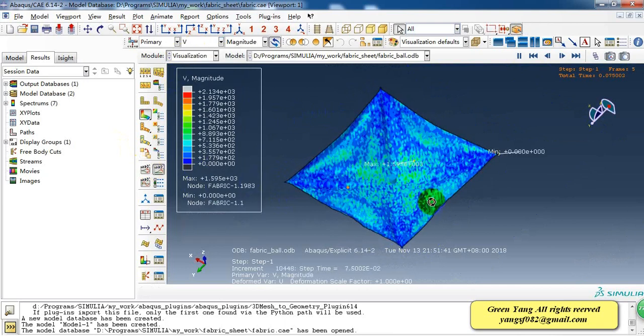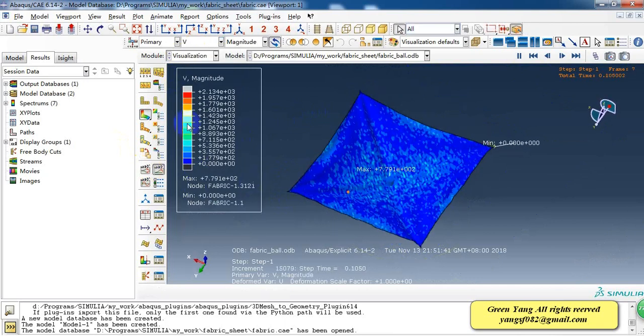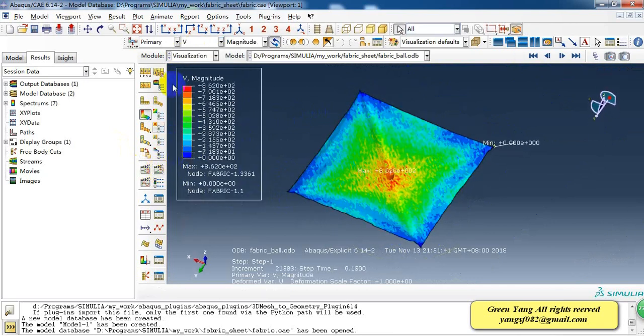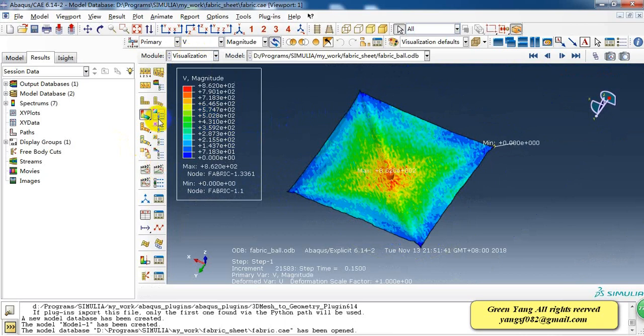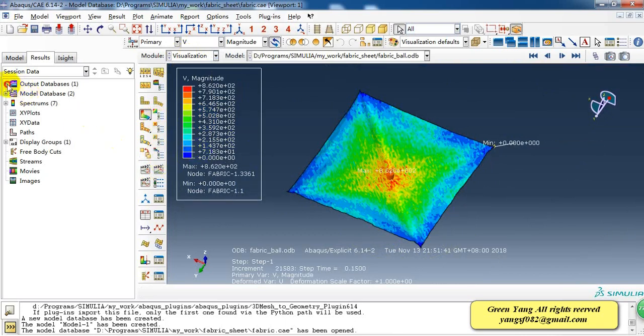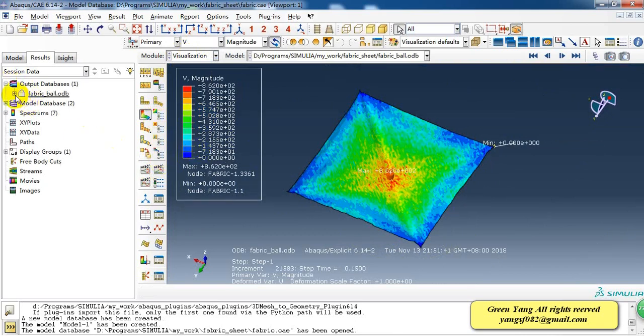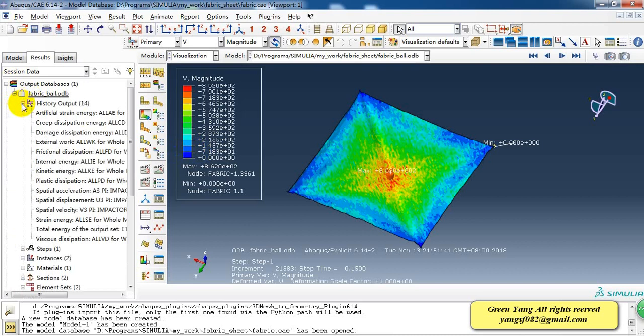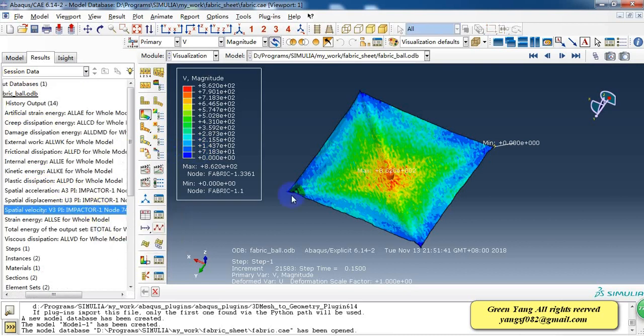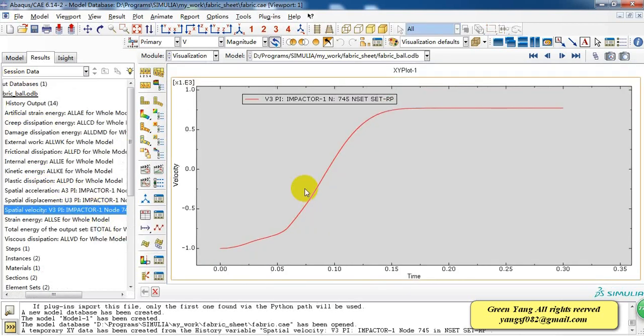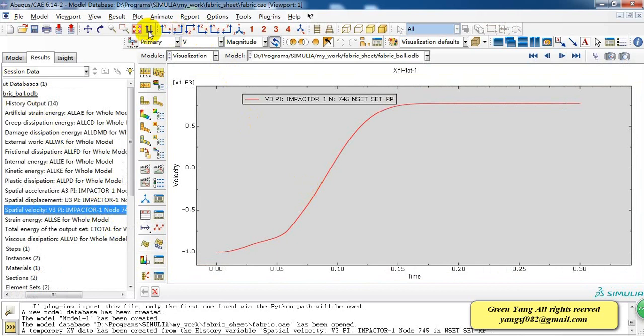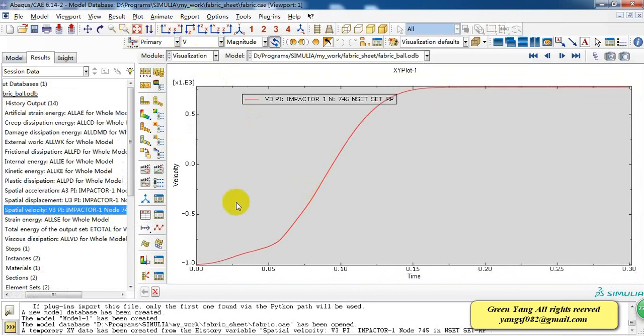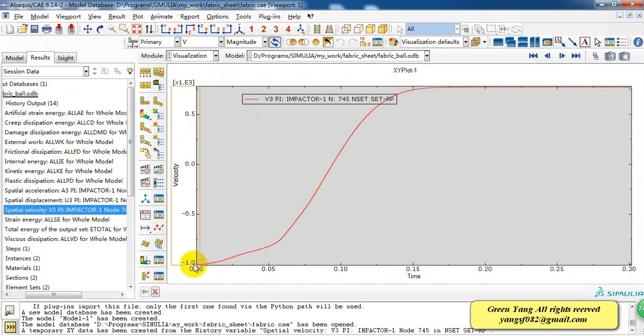And also we can check the velocity. Because we have output the velocity of impactor. We can check the velocity curve. So as we can see, the initial velocity is about 1 meter per second.